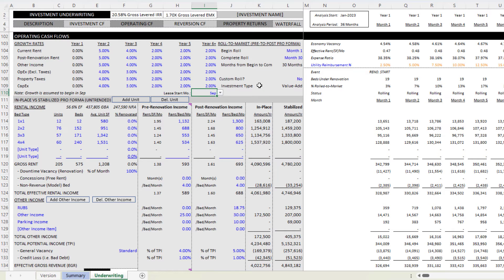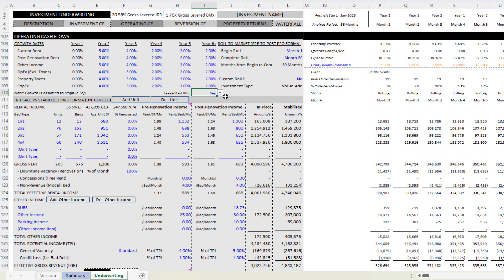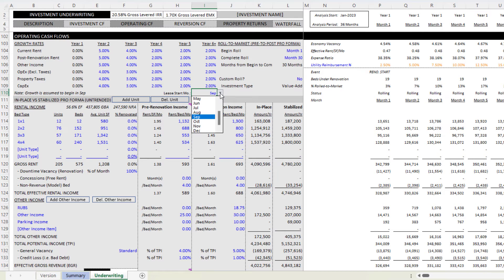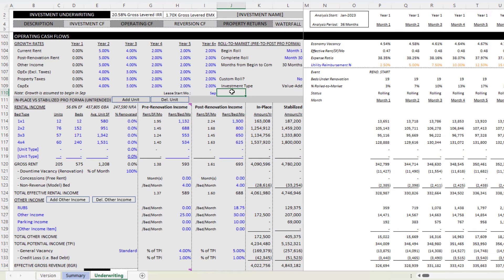And so now we have this input where you choose the month at which all leases start. And that's when all leases will roll to market. By default, I have September, but you can really choose any month throughout the year when you're assuming all leases are going to start.